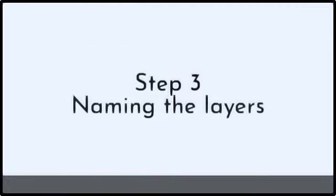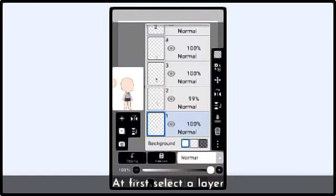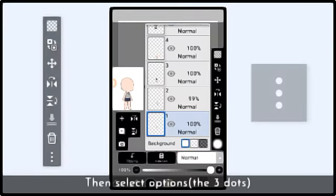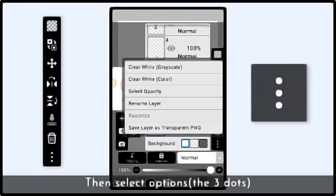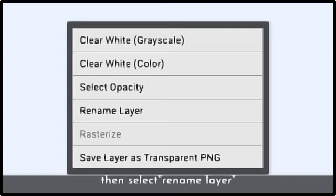Step 2: Naming the layers. At first, select the layer, then select options with two dots, then select the main layer.